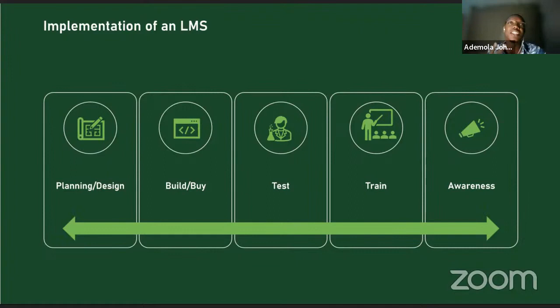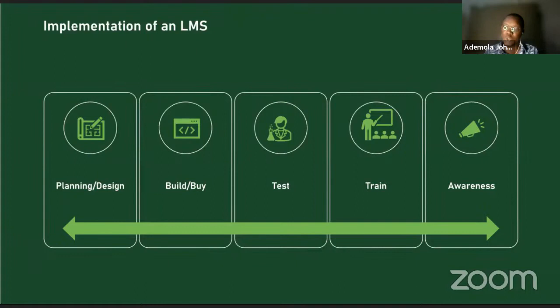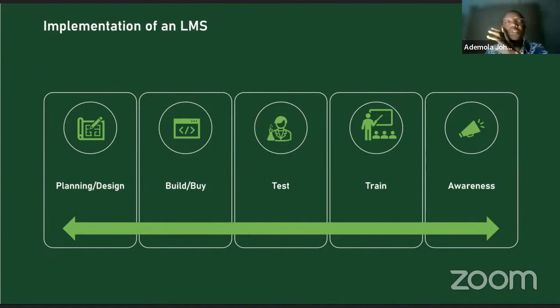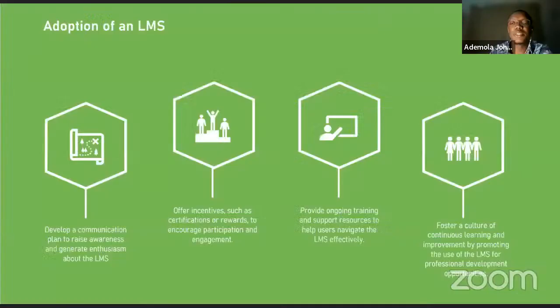You need to plan your LMS strategy and deployment. Before making noise, create a strategy around having more courses on the LMS. Some organizations quickly convert their policies into digital learning and put them on the LMS so that when people visit they find content. Then create a roadmap for deploying the LMS. That's how you drive adoption through the awareness piece and the communication plan.